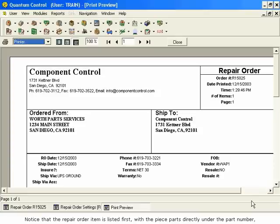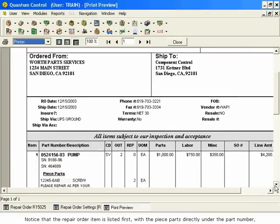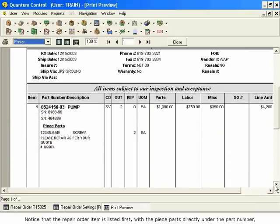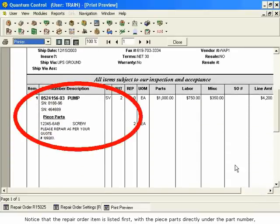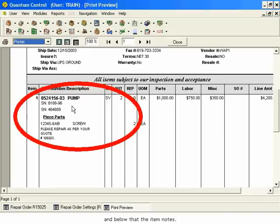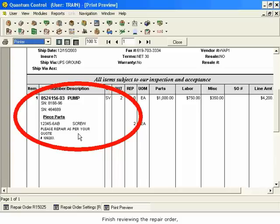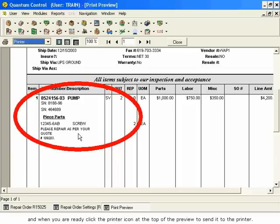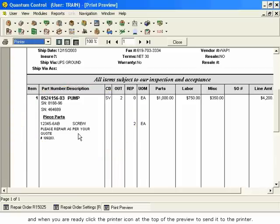Notice that the Repair Order item is listed first, with the Piece Parts directly under the Part Number, and below that, the Item Notes. Finish reviewing the repair order, and when you are ready, click the Printer icon at the top of the Preview to send it to the printer.